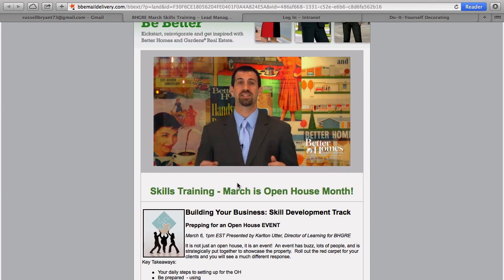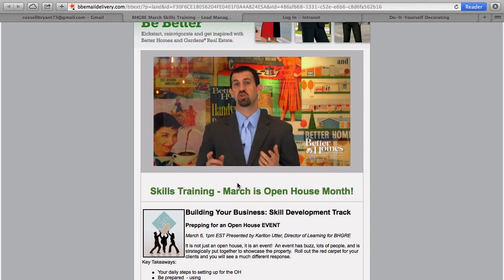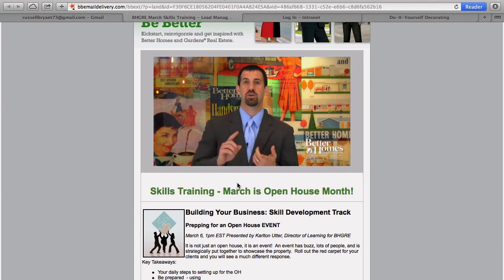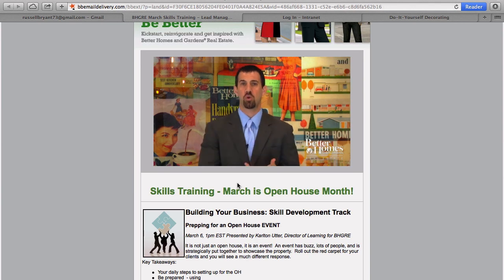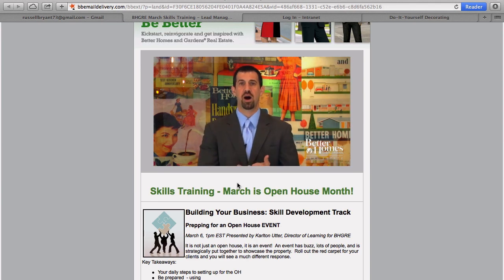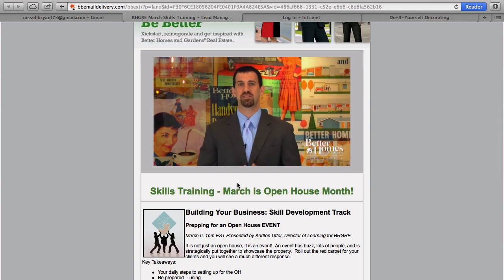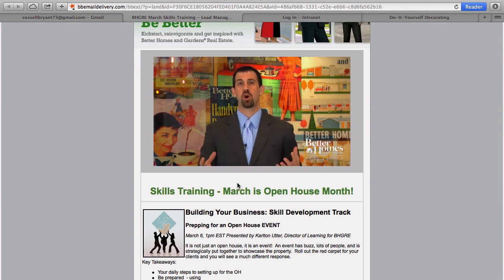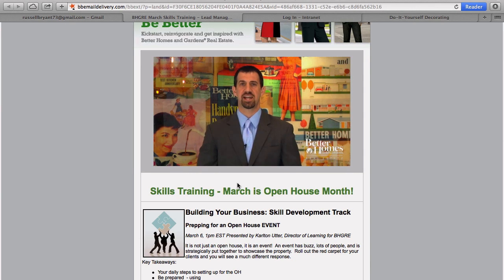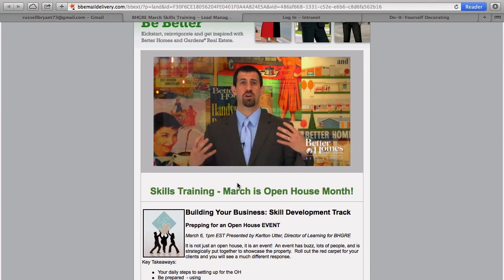We're going to have a lot of training programs going on, so check the Greenhouse calendar on training sessions looking at how to prep for the open house, how to hold the open house, how to follow up. And then we're going to have some best practices from brokers, agents, managers that are doing open houses and having a lot of success.